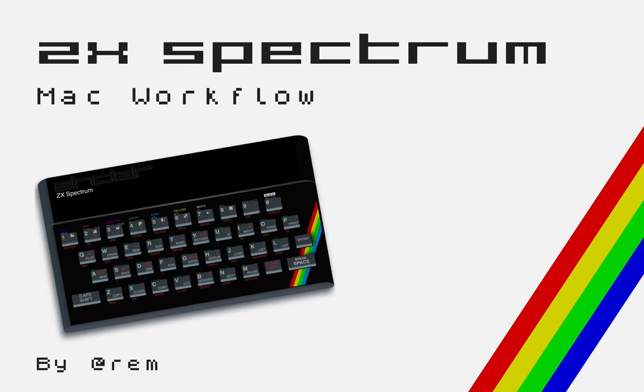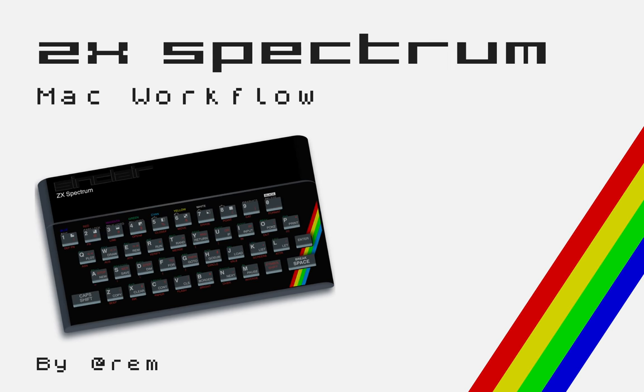Hi there, my name is Remy Sharp and I want to share my workflow on a Mac for assembling Z80 assembly for the Spectrum emulator.